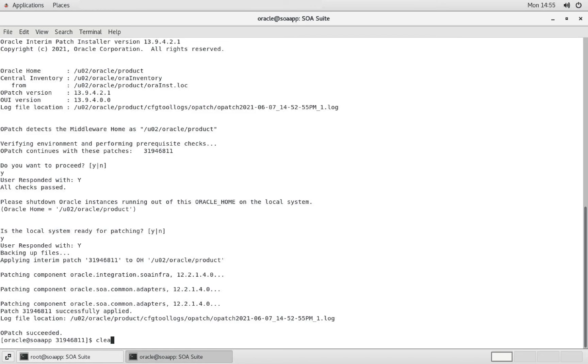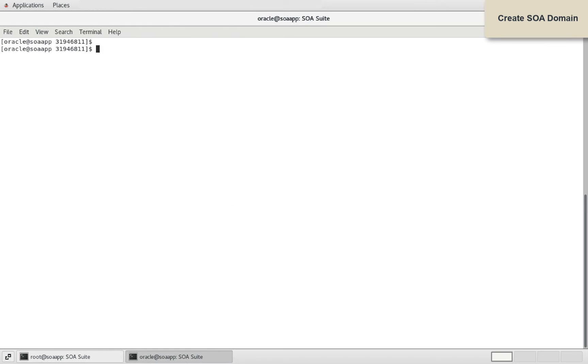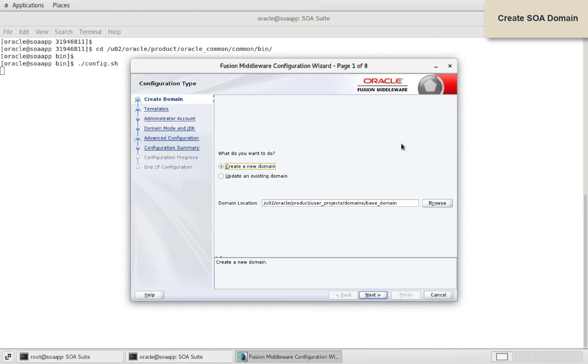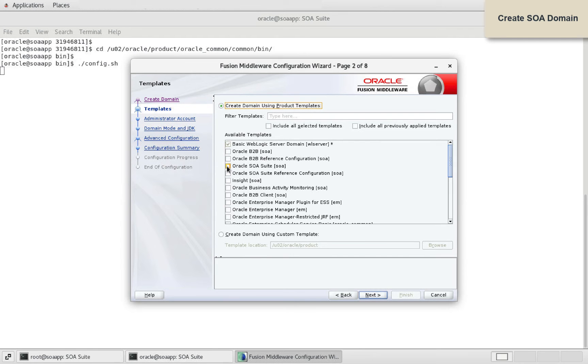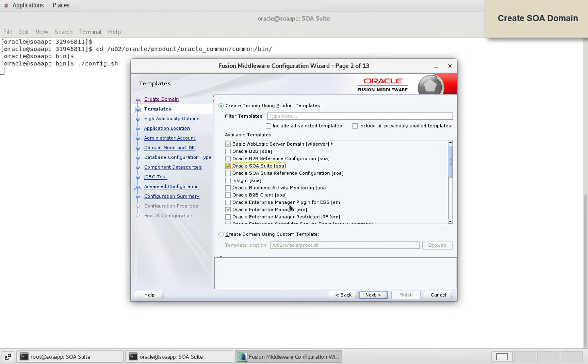Let us navigate to Oracle Common, common bin to initiate weblogic domain creation process. Execute config script. Ensure to select Create a new domain option and provide domain location. From the available product templates, select Oracle SOA Suite.